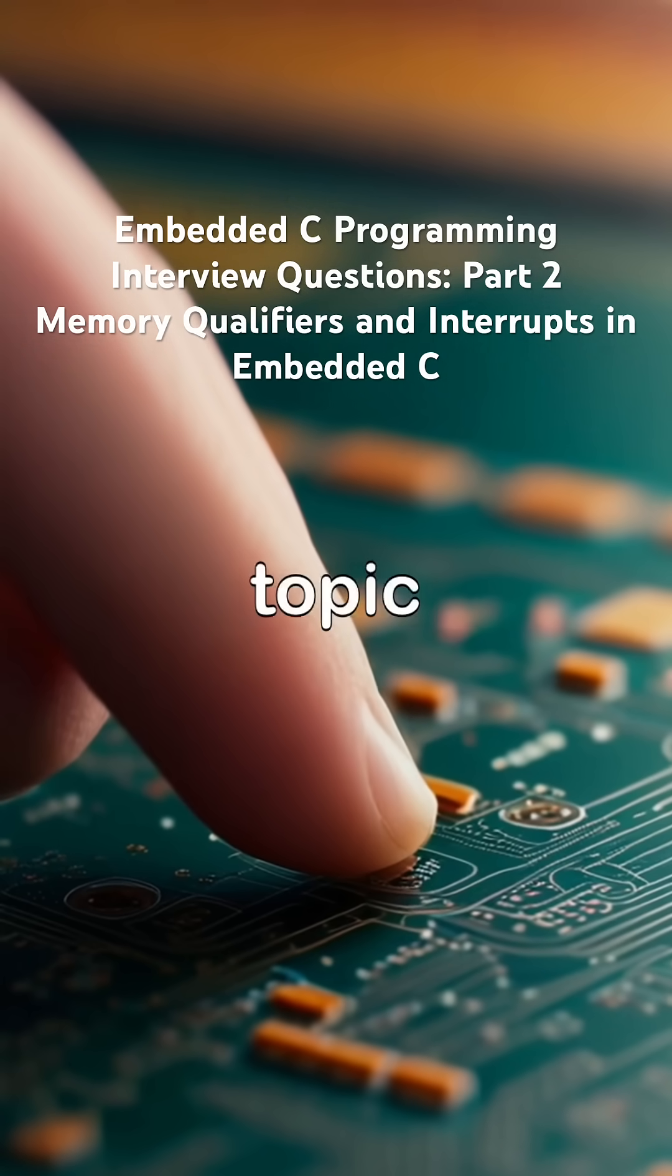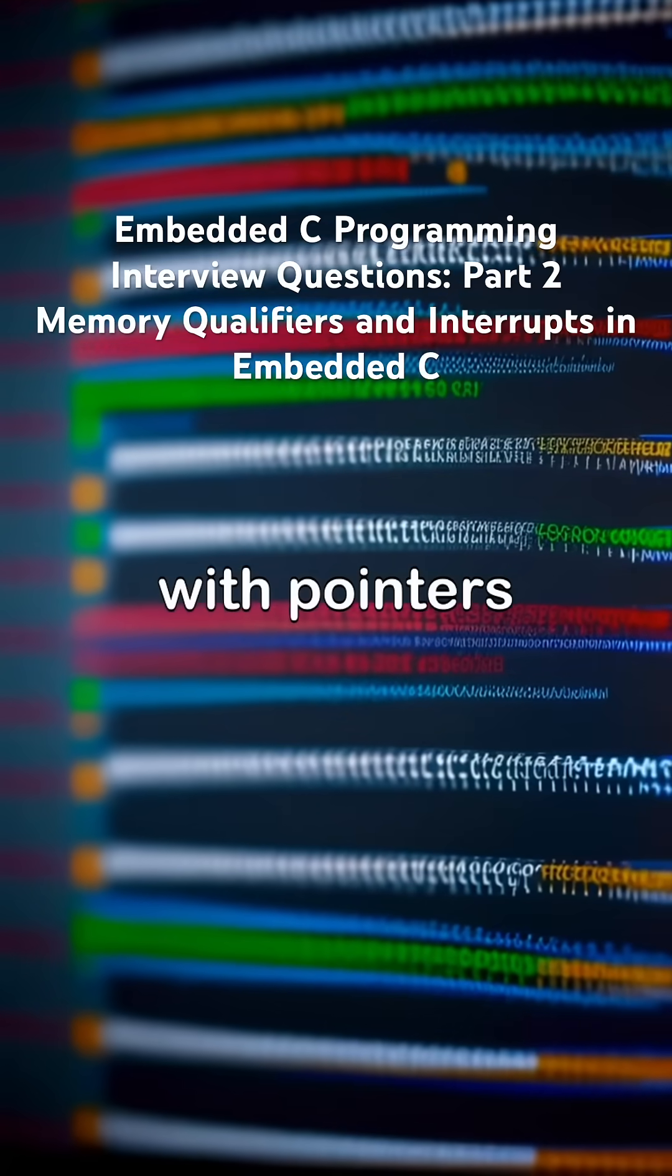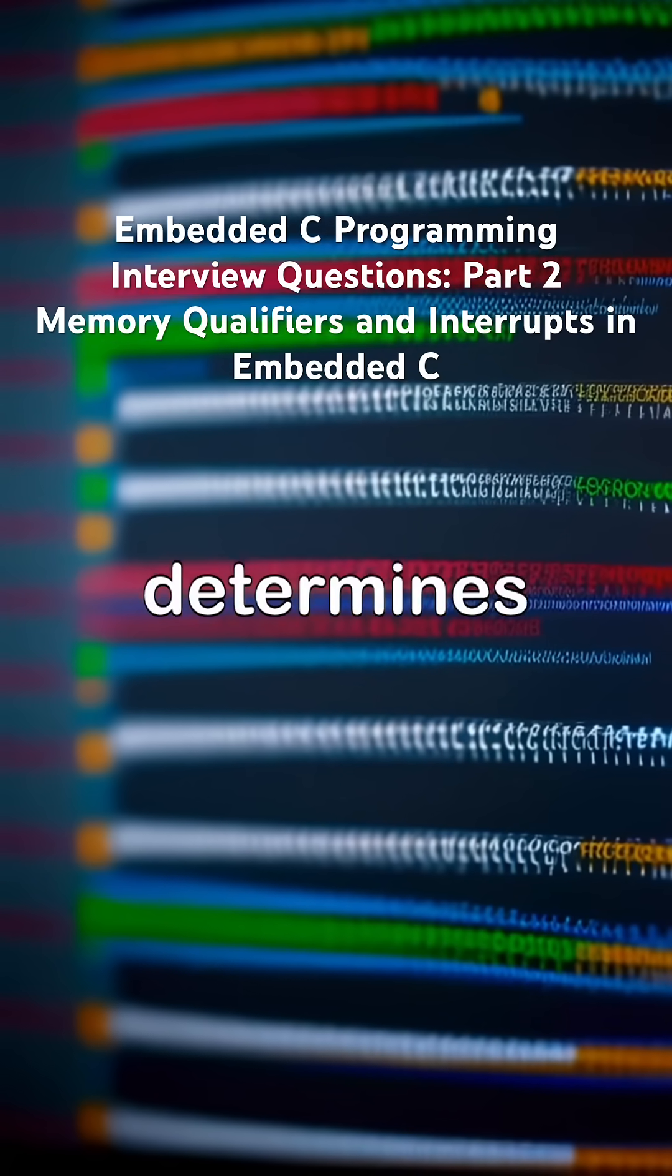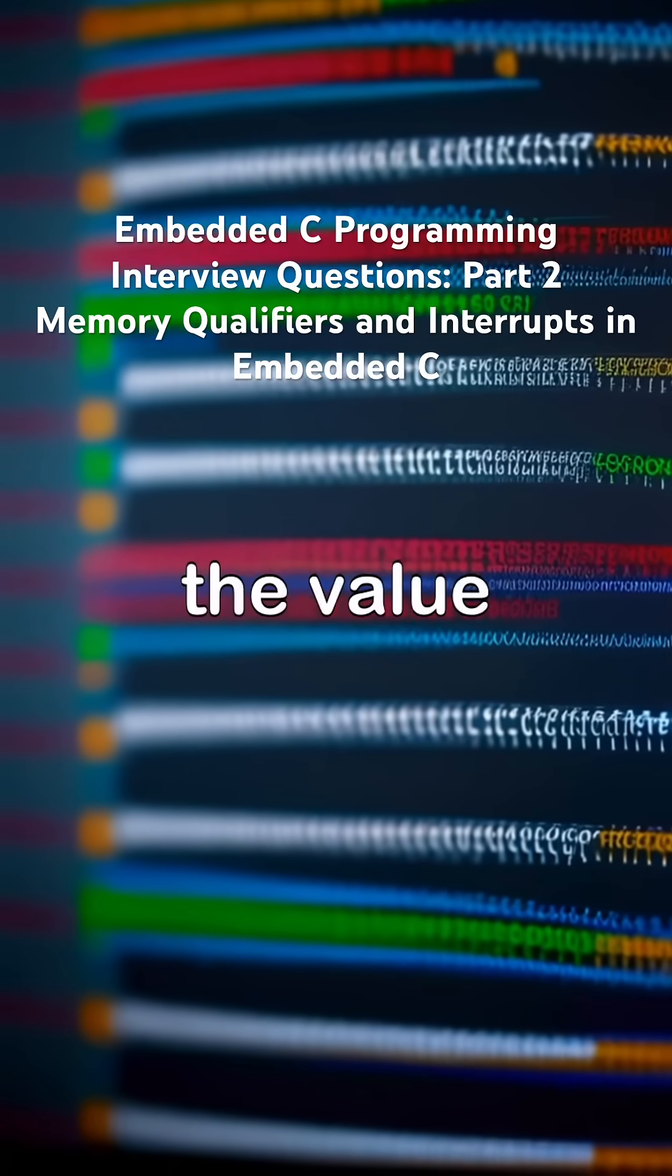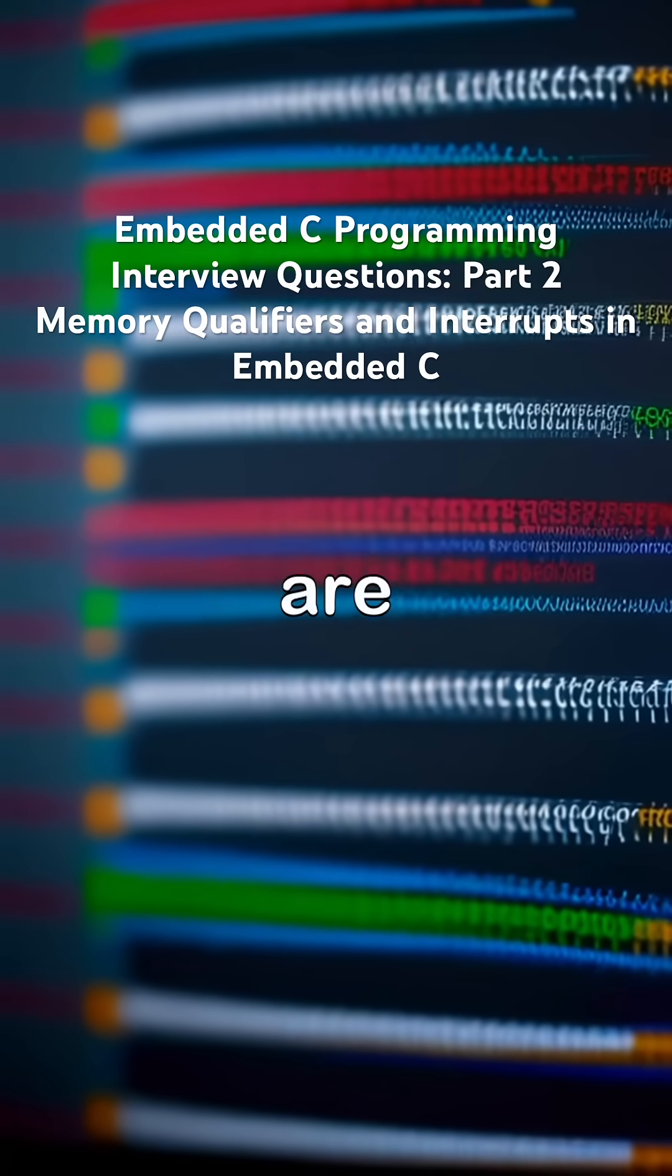The first topic is about const with pointers, where the position of const determines whether the pointer, the value it points to, or both are constant.